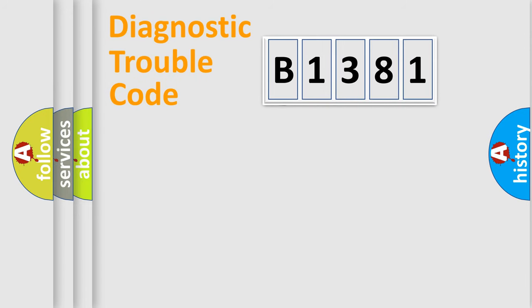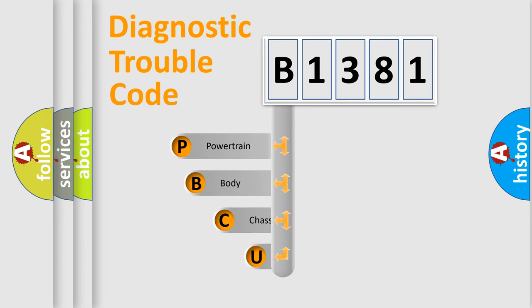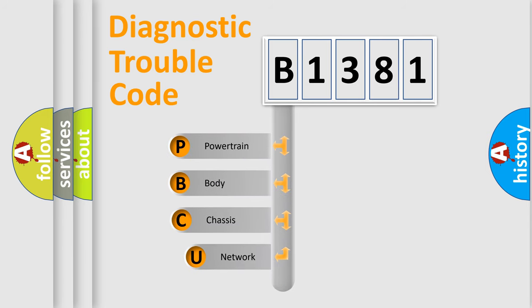First, let's look at the history of diagnostic fault code composition according to the OBD2 protocol, which is unified for all automakers since 2000.